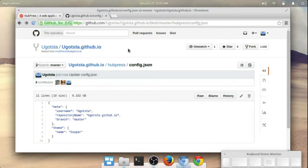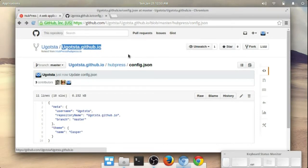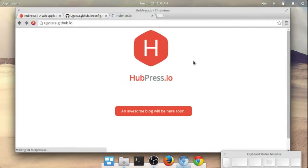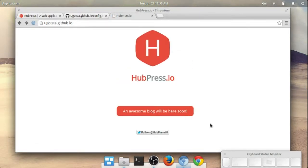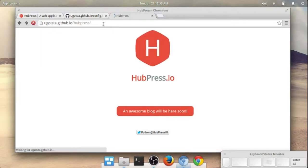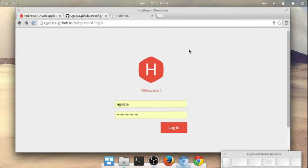The software actually starts you off with a very basic template. You can choose different templates — I'll mention more about that in a bit. But basically we can just go to ugotsta.github.io now and we should see the logo — there we go. This is the start of it all. Once you're here you can go and type in /hubpress and that gets you to the administration screen, which is right here.